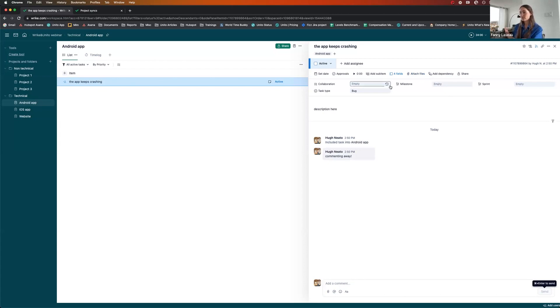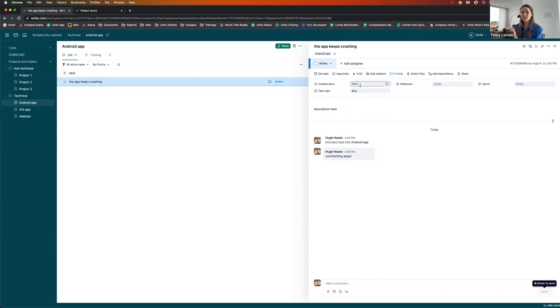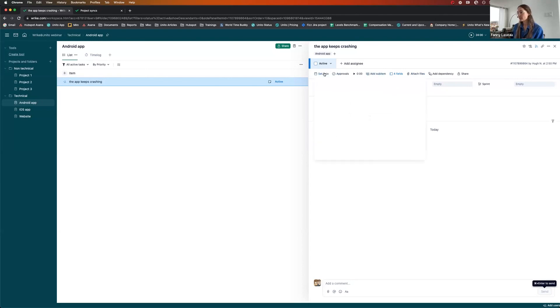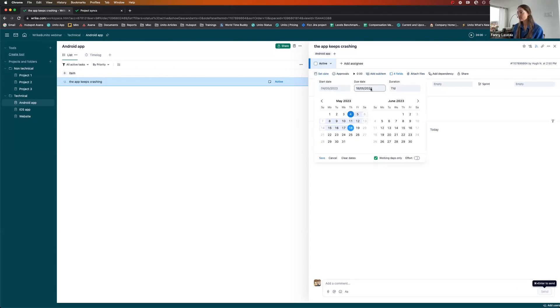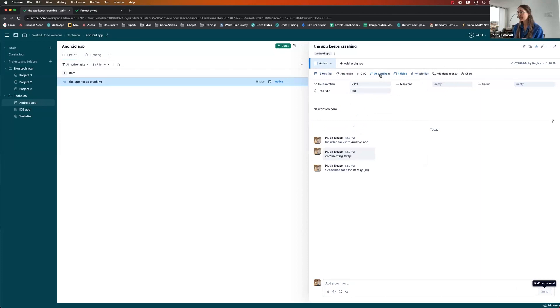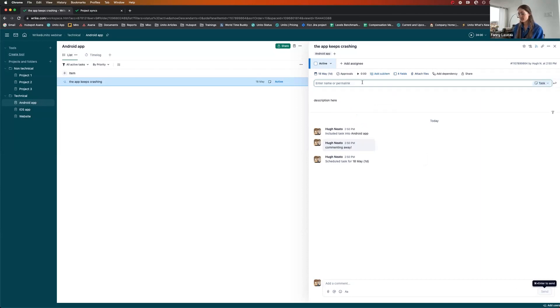And I'm going to leave the sprint and the milestone empty. That's for the devs to fill out. I'm going to switch the collaboration field to devs. Otherwise, this task would never actually land in Jira. What I'll do to get a little bit more fancy is I'll ask for a due date and I'll add two sub-items.